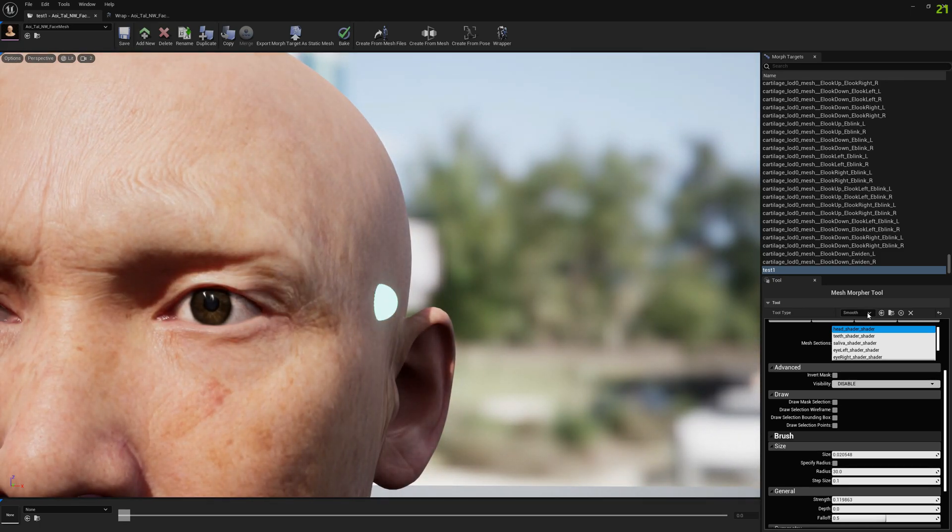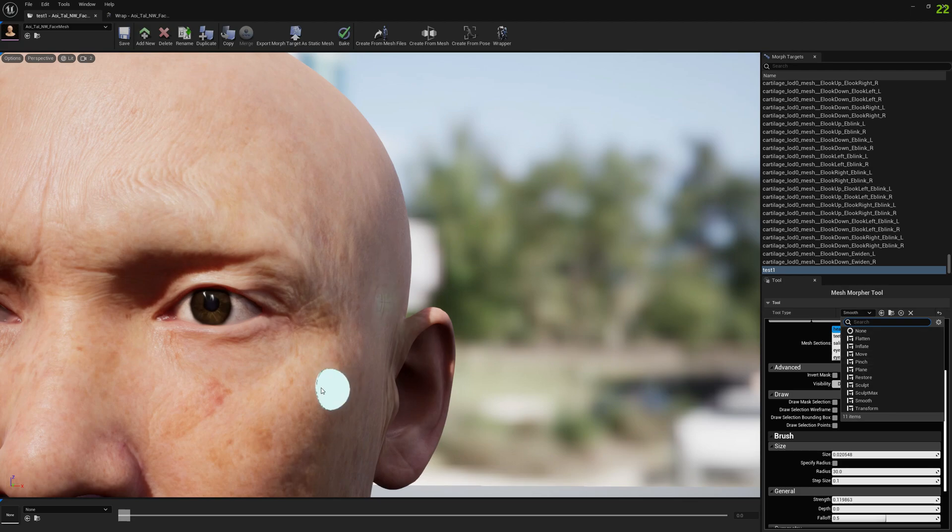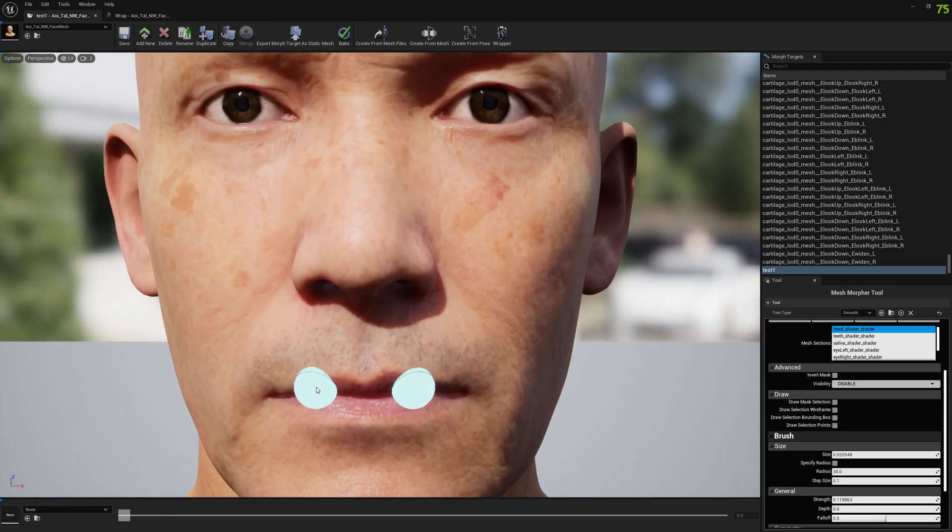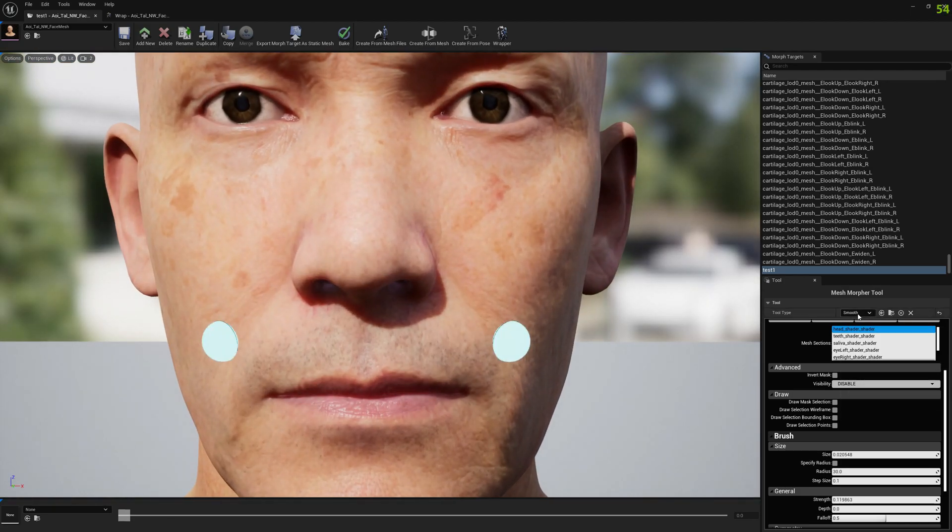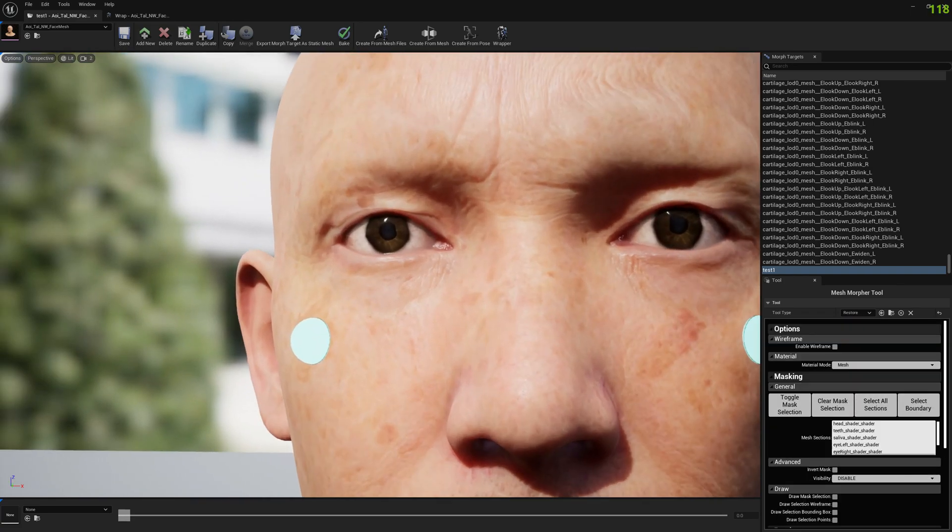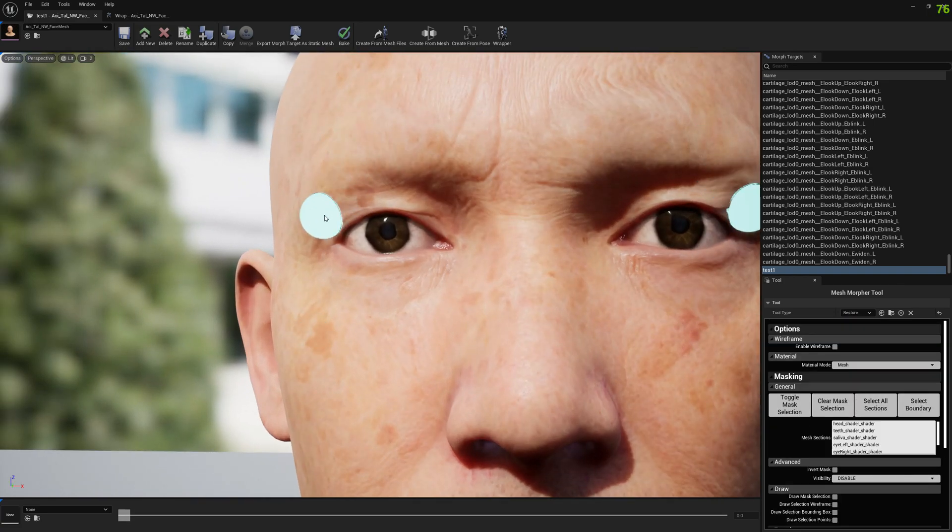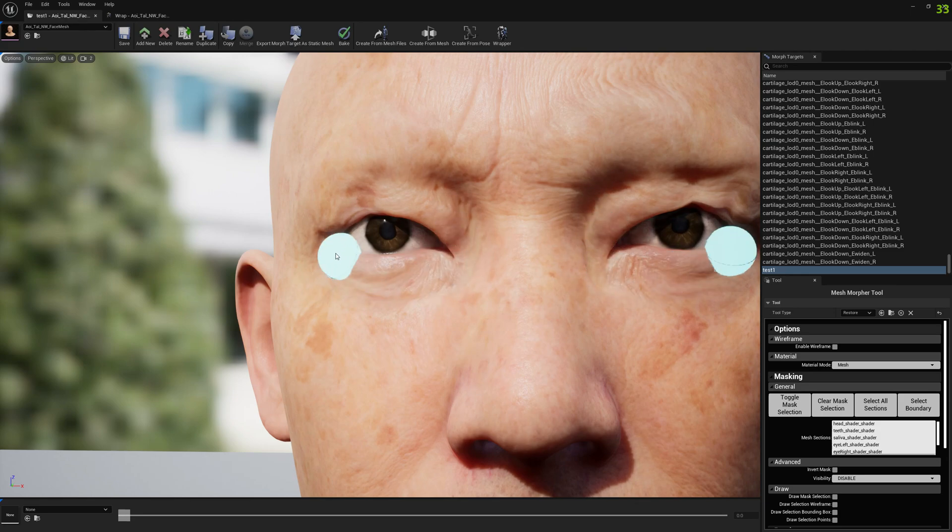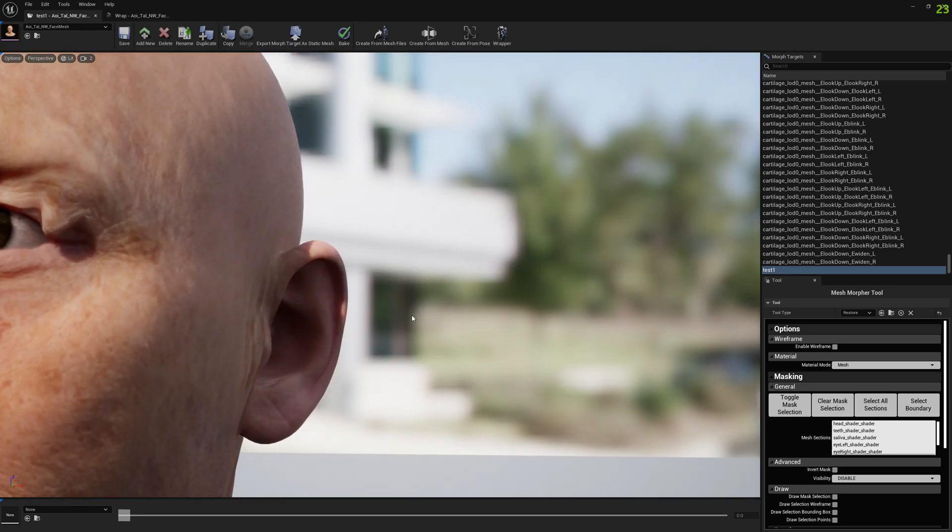Or even restore it if smoothing is not enough. You can modify it directly in Mesh Morpher. So if we restore it this is how it's going to look.